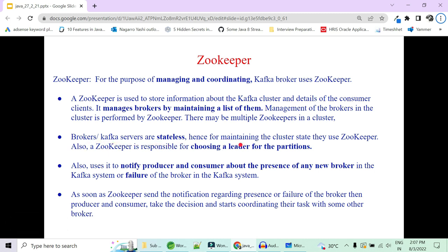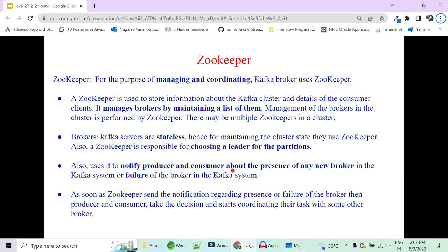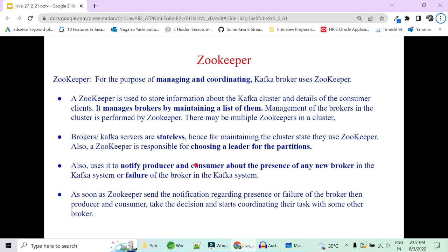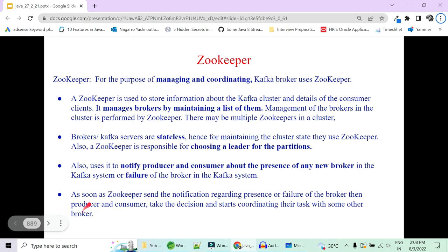Since brokers are stateless, to maintain the cluster state we use Zookeeper. Zookeeper is also responsible for choosing the leader for a partition. Who will be the leader is decided by Zookeeper, and that knowledge is given to the producer by the cluster. Zookeeper also notifies the producer and consumer about the presence of any new broker or when a broker fails — determining to whom the producer should now write and from whom the consumer should now consume.